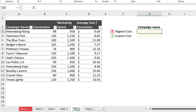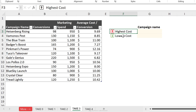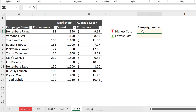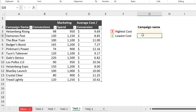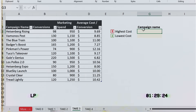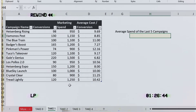Other cool things you can do: you have the ability to return the names associated with the highest cost and the lowest cost. The great thing is you only need a single TAKE function formula to return both results — you don't have to write two separate functions. But first, let's go back to the basics and see how TAKE works.